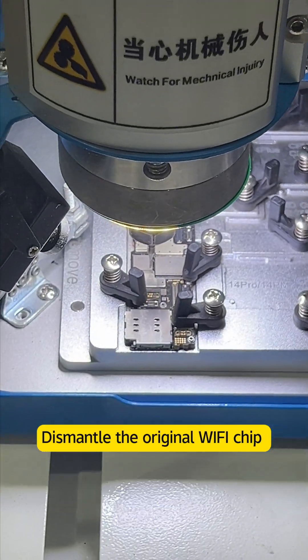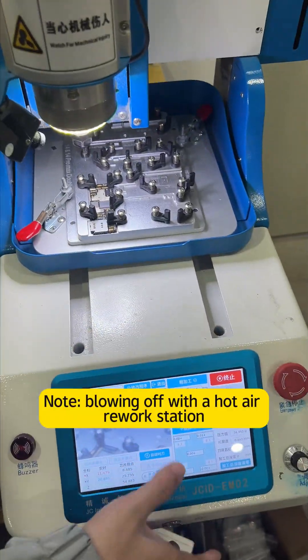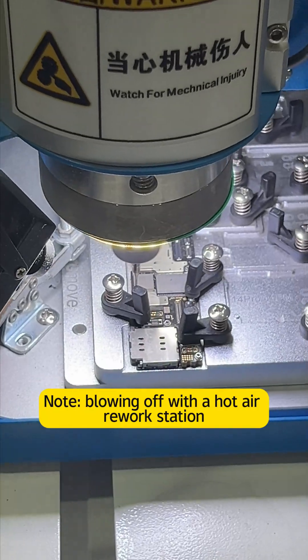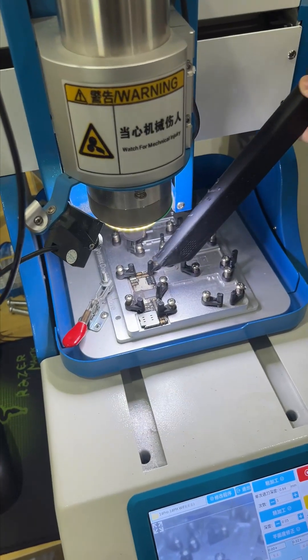Dismantle the original Wi-Fi chip. Note, we'll dismantle it with a grinding machine instead of blowing off with a hot air rework station.